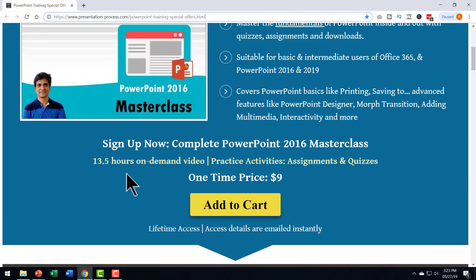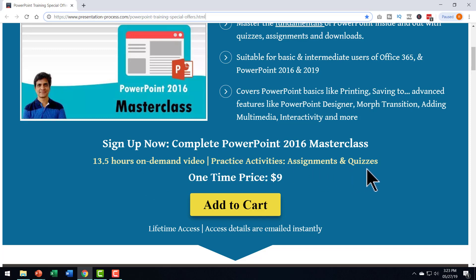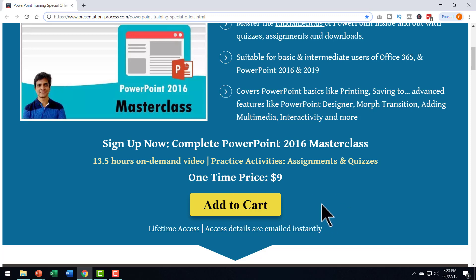I will leave a link to this product in the description box below the video. You click on the link and enroll to the course and get thorough with your basics of PowerPoint. Why am I giving such a big comprehensive course for just $9? It is because I want you to get thorough with PowerPoint so you can enjoy all the tutorials that we create on presentation process channel.